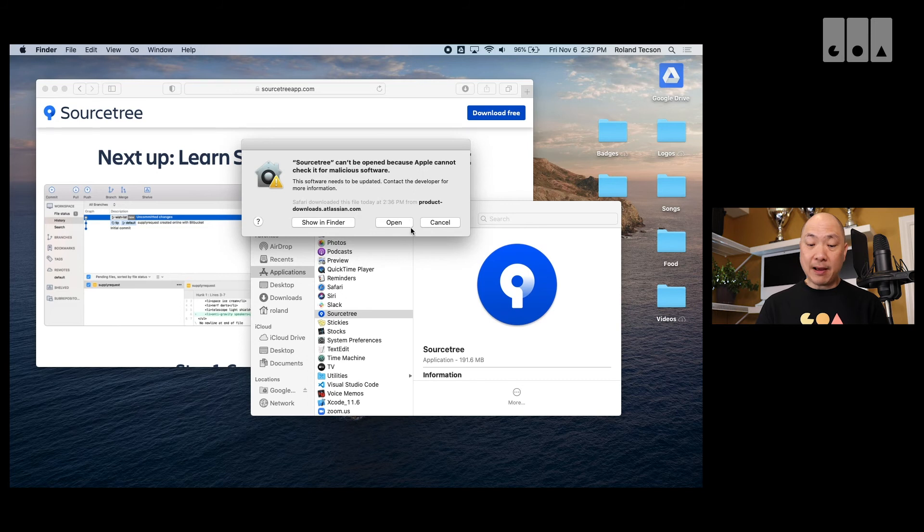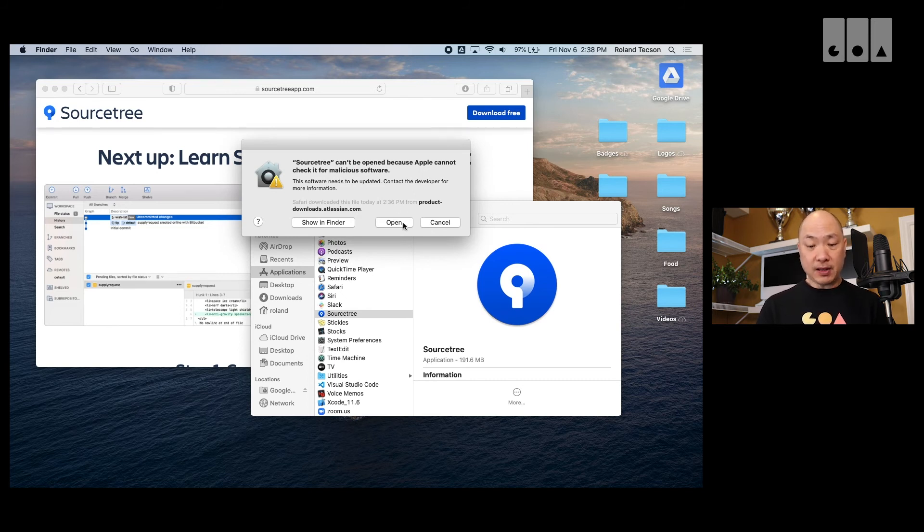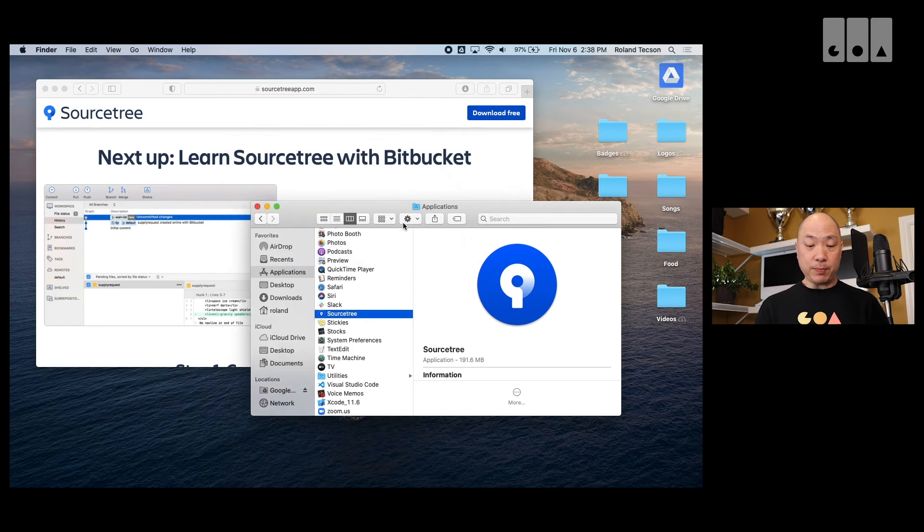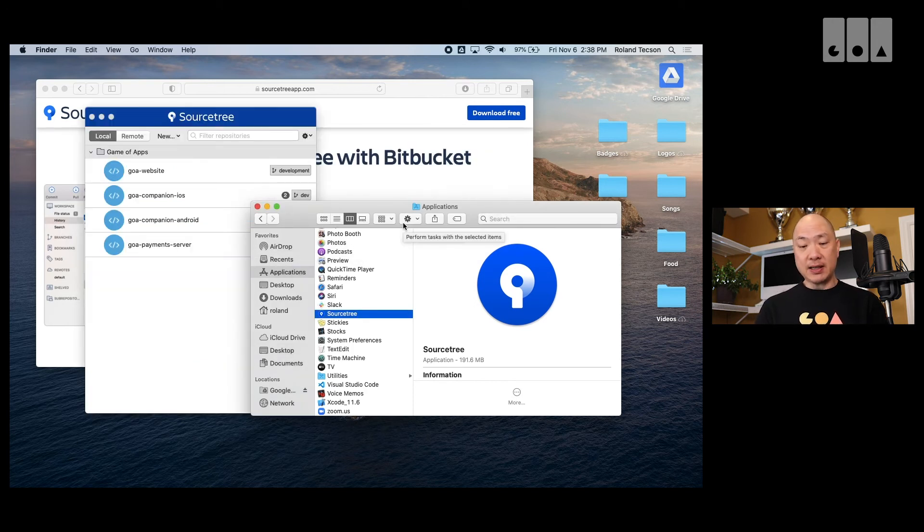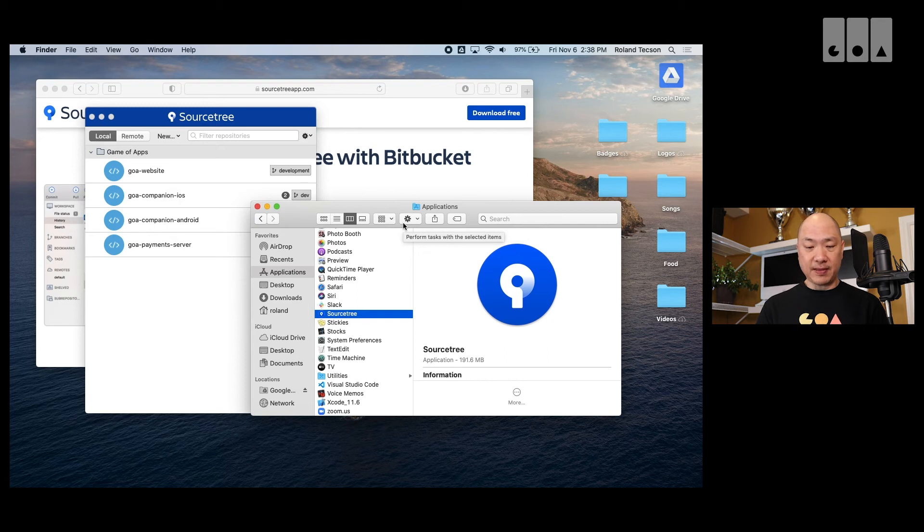So, now we have this open option here, which wasn't there before. So, I can go open. You only need to do this once. Once you've done this once, then it'll open it next time.